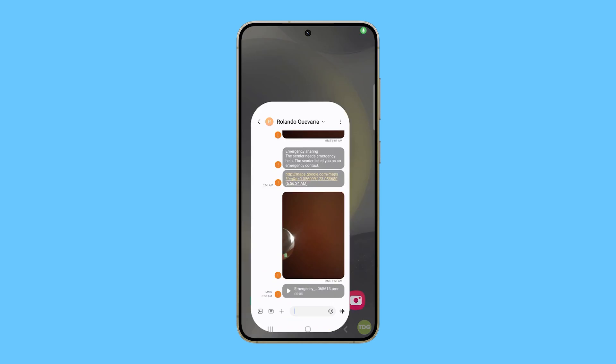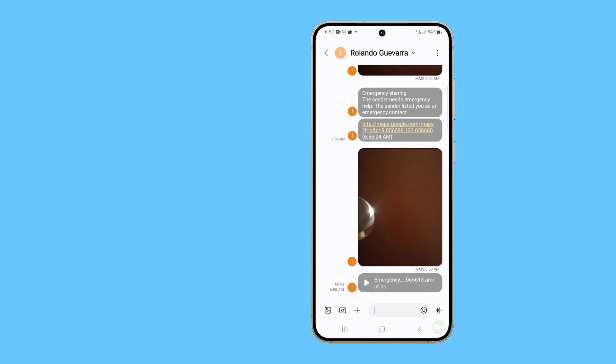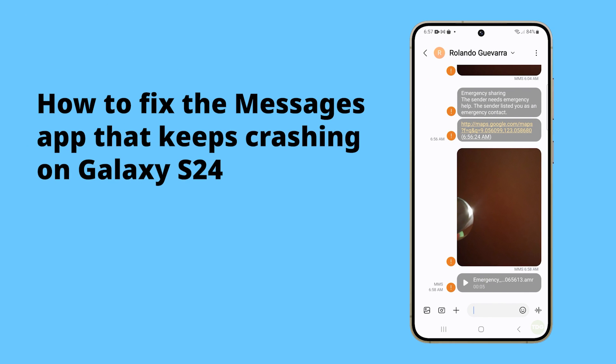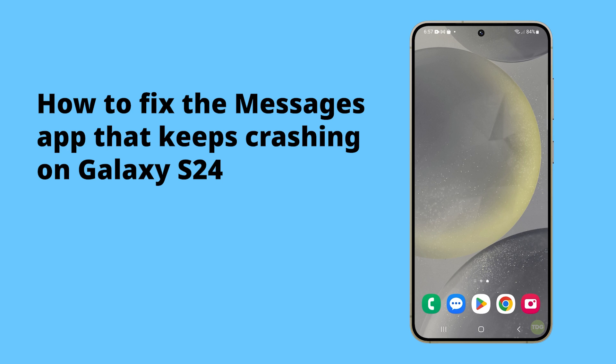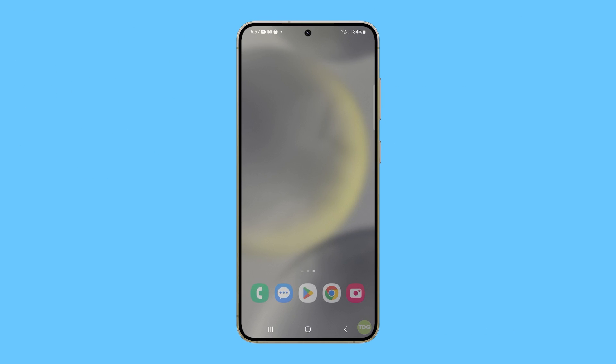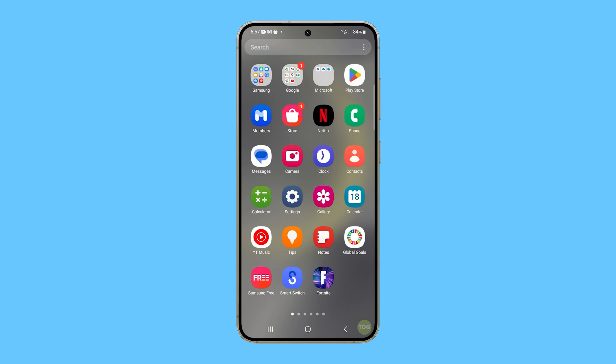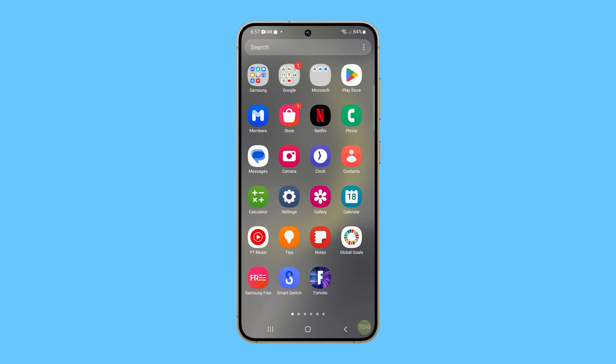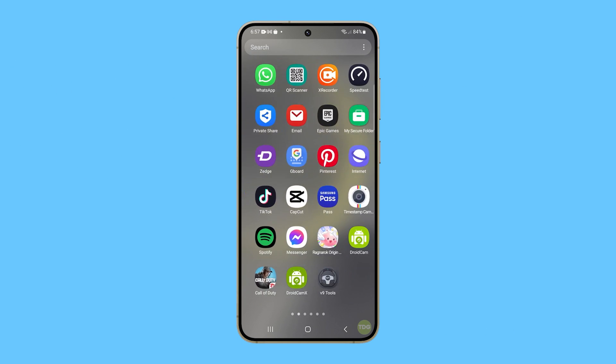The Messages app on the Galaxy S24 may crash due to several reasons. One common cause is software inconsistencies, such as a buggy system component or an outdated app.